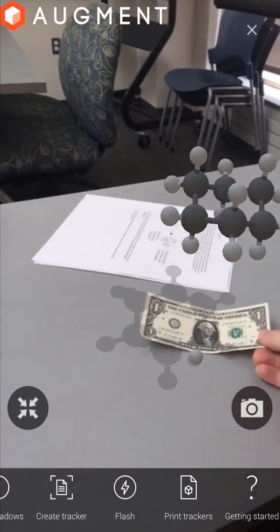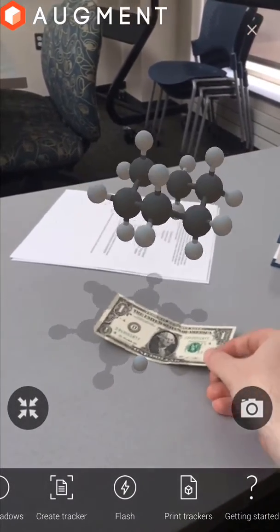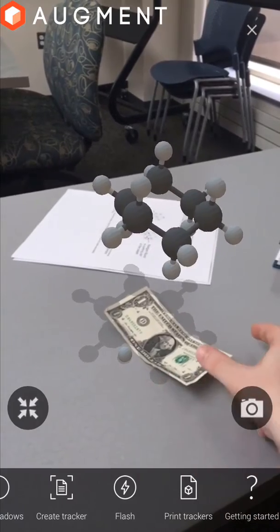You can also use any image that has unique characteristics as a tracker within the Augment app as well, including dollar bills!